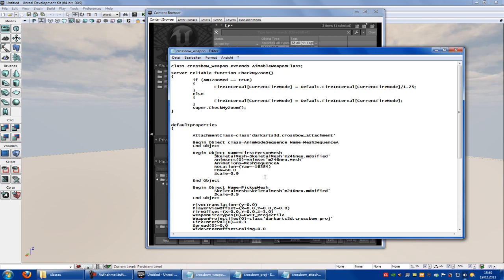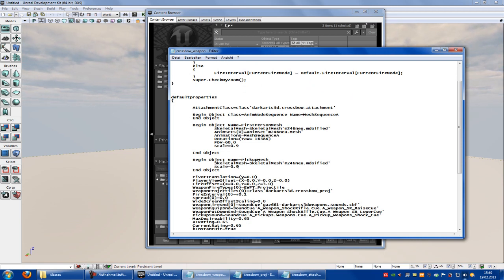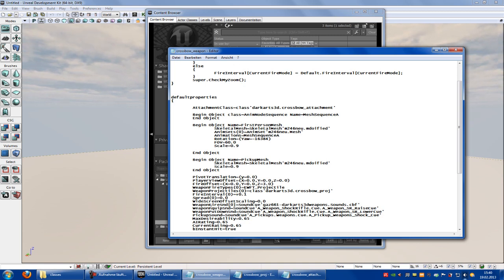Then scroll down a little bit and put the fire interval to something you want. I have it at 0.1, which is very fast speed, so you will see it when it's set. Go to Save.